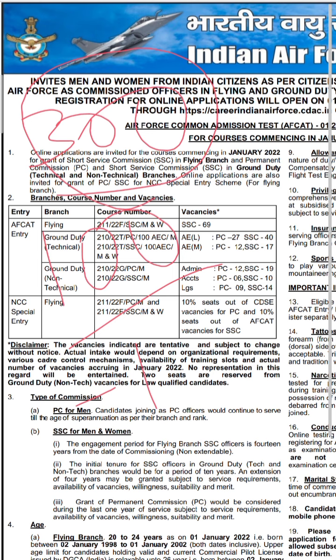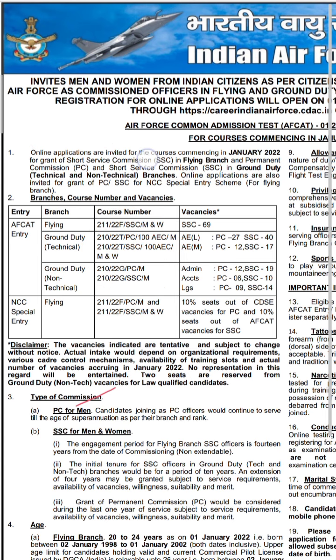Now we will be talking about the syllabus of AFGAT. Before I begin I would want to tell you that AFGAT is a very basic examination. It is not very detailed. Most of the time children are confused about what to do in CDS and what to do in AFGAT. So first let me make this very clear — AFGAT is not as dynamic as CDS is.